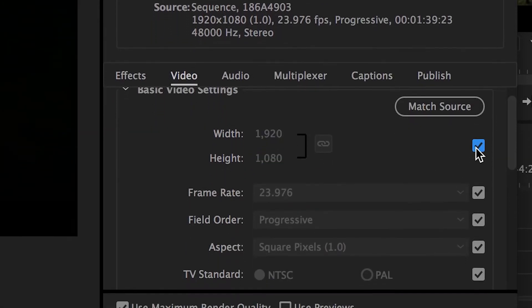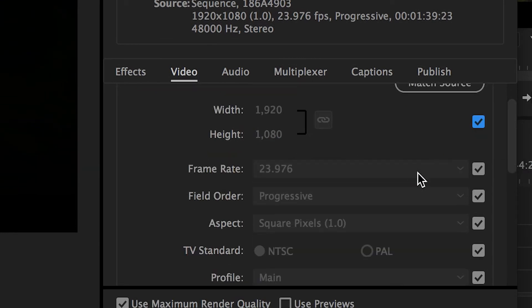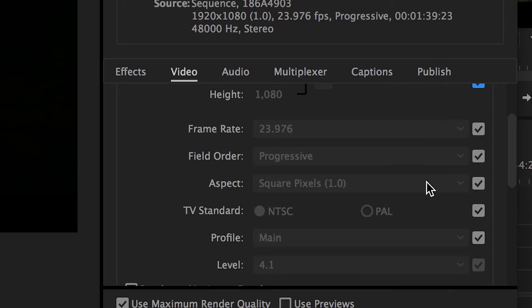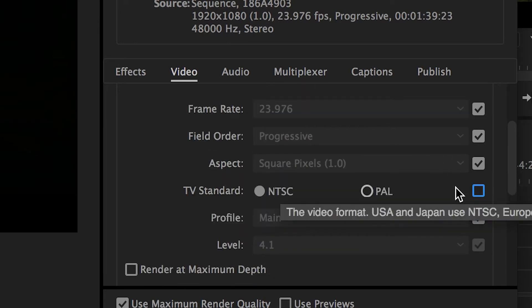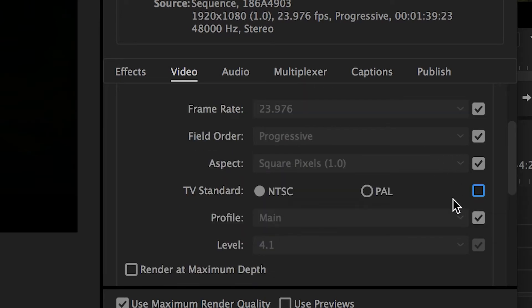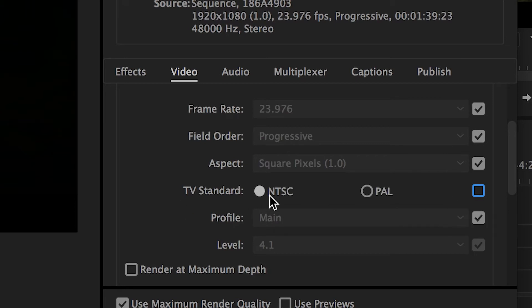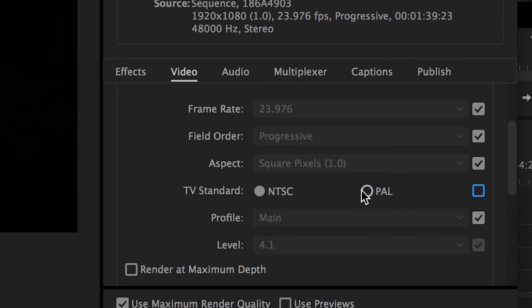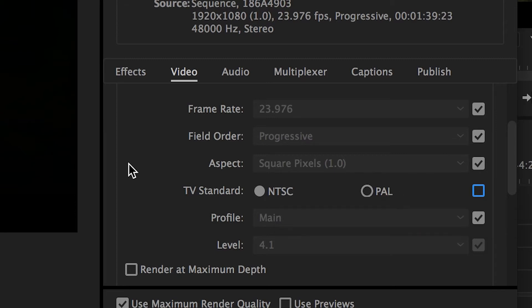Next is frame rate, which again, unless you have a specific desire and game plan, you should keep to matching with your sequence. The next couple of things will be consistent throughout your exports. Field order should be progressive. Aspect should be in square pixels. TV standard will be based on your location. As a general rule of thumb, if you live in North America, you'll go with the NTSC system, and if you live virtually anywhere else, Europe, Asia, most parts of South America, you'll likely use the PAL system. But Premiere Pro should automatically have this assigned based on when you first set up your sequence.